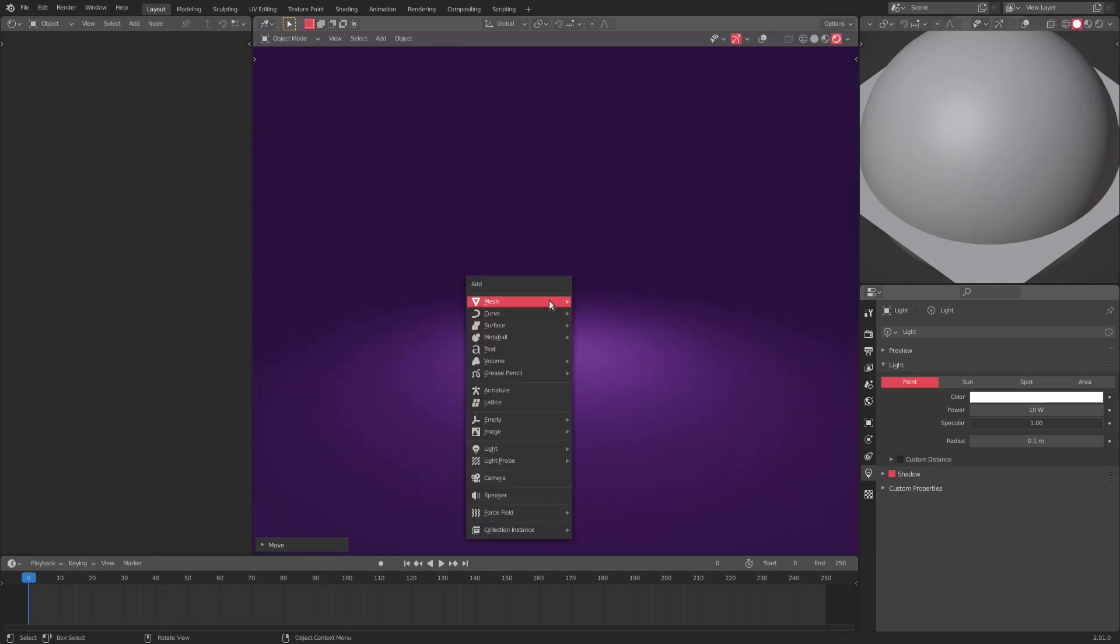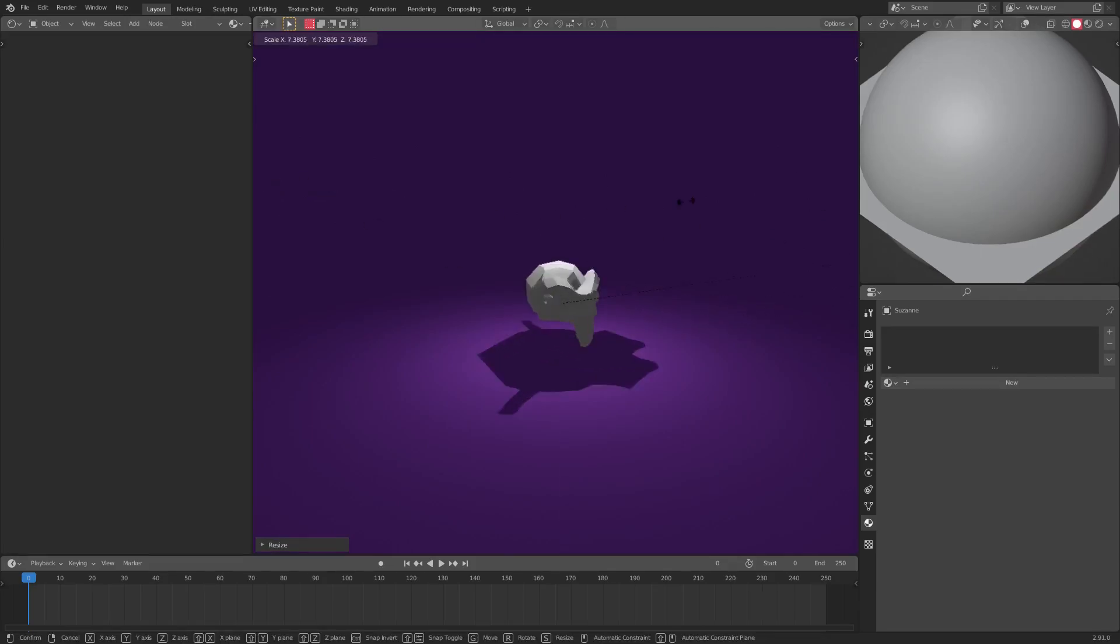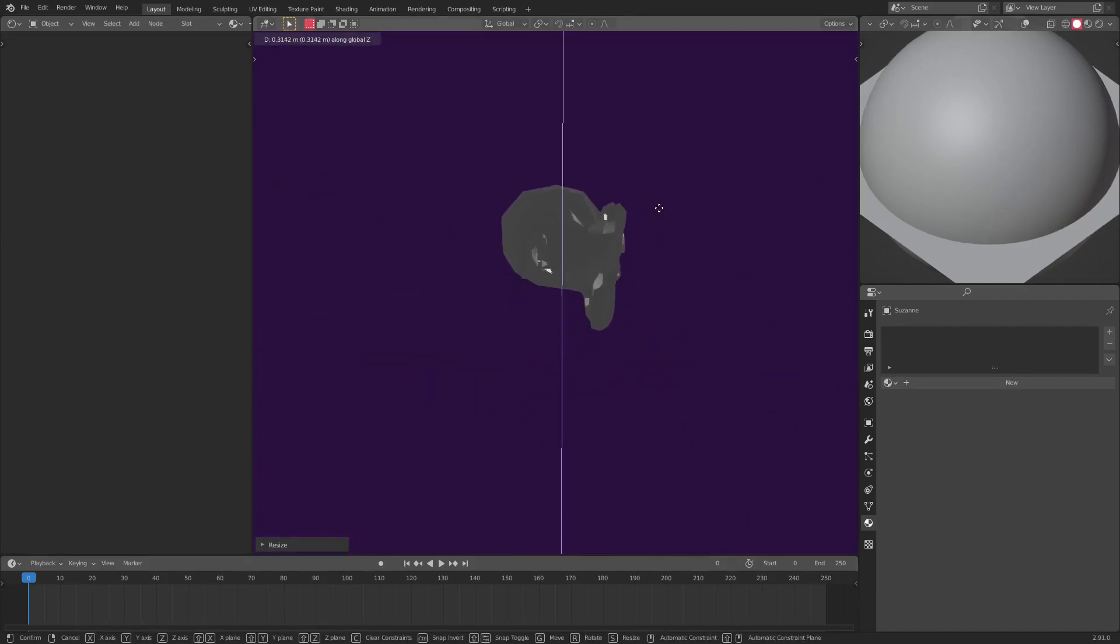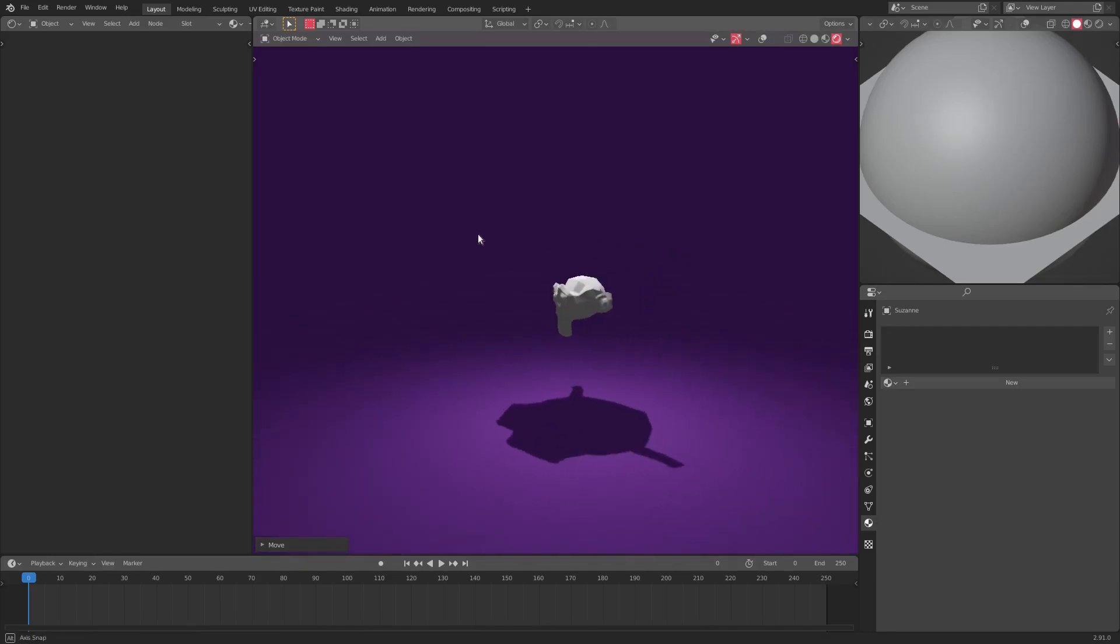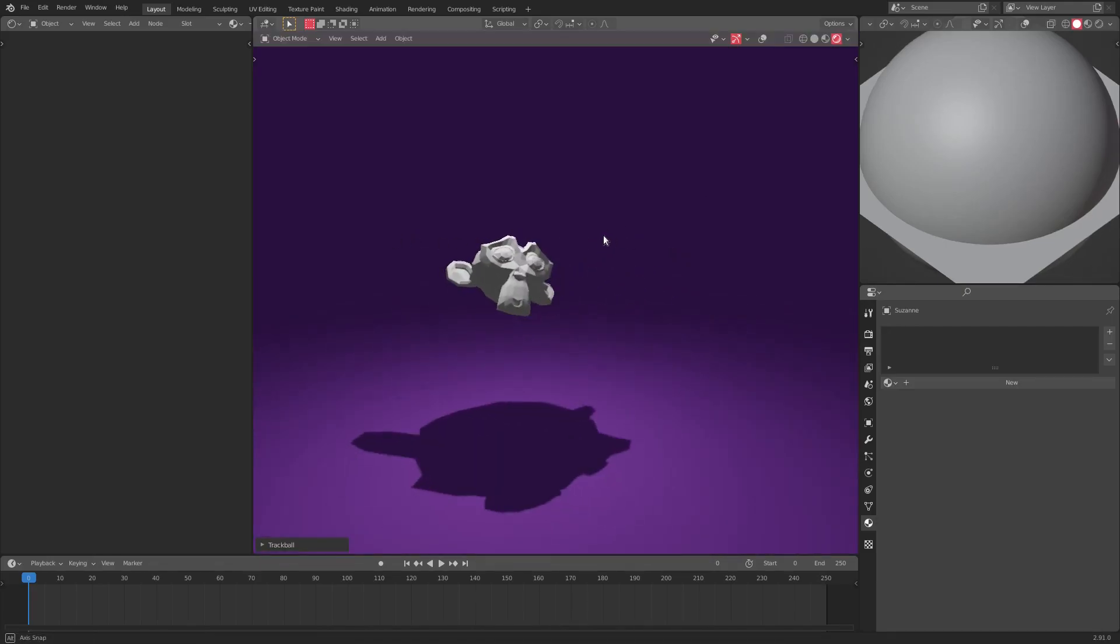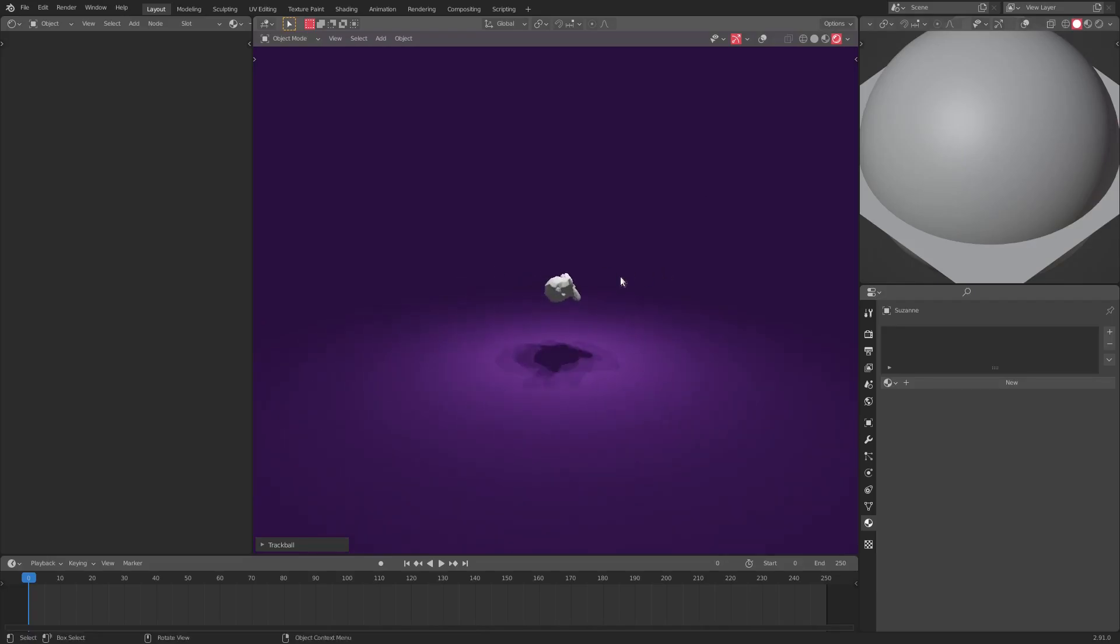You can put anything inside of this, so we can grab Suzanne, move her up, scale it up a little bit. As you can see, it looks like Suzanne is now in an infinite environment, which is just the coolest, like I said. Hope you ladies and gentlemen enjoyed today's tutorial. It's that simple.